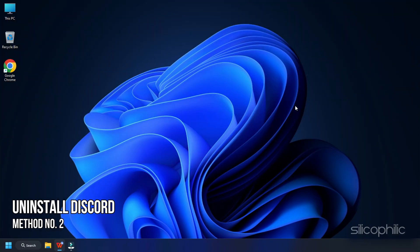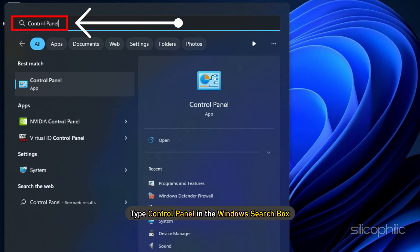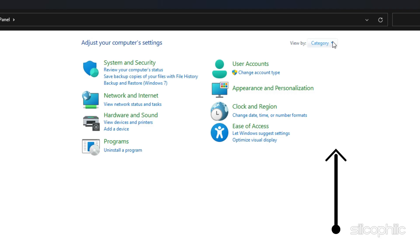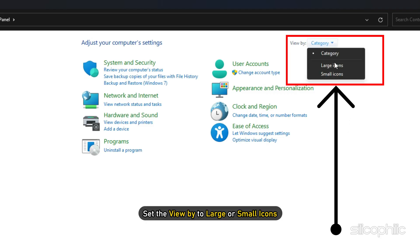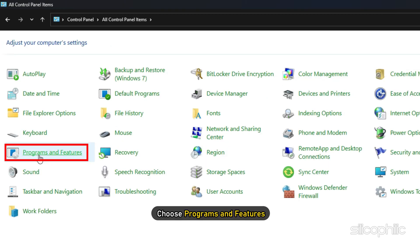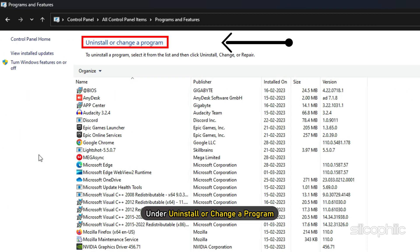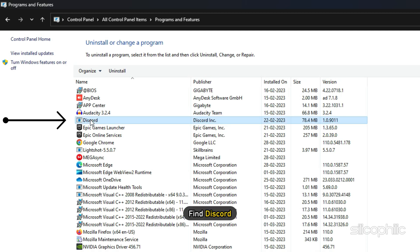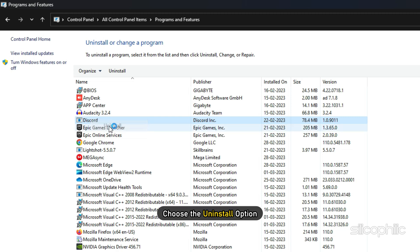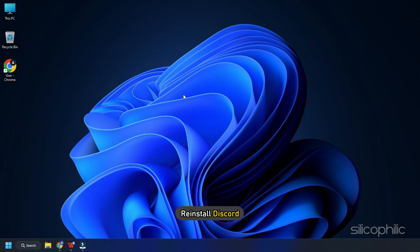Method 2. The next thing you can do is uninstall Discord. Type Control Panel in the Windows search box and choose the top option. Set the view by to large or small icons. Choose Programs and Features. Under uninstall or change a program, find Discord. Right-click on Discord and choose the uninstall option.